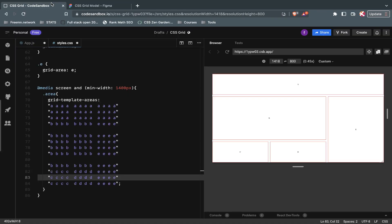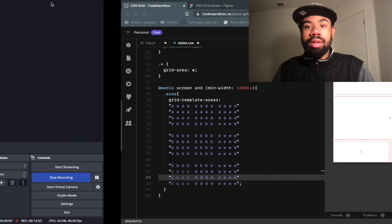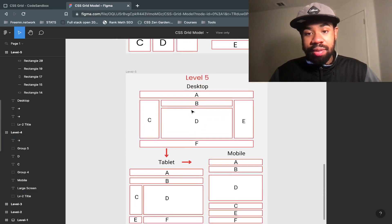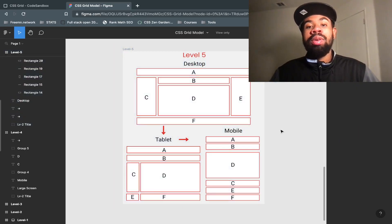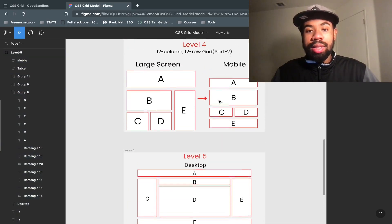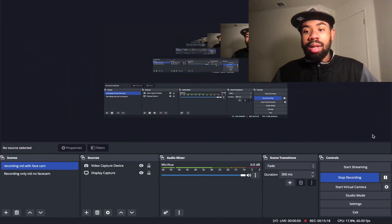Yeah, I think that's it for the video. We completed Level 4 — it was kind of easy. The next one is Level 5, a bit more complex with three media queries, but it looks interesting. I really like these exercises; they help you with grid layouts and media responsiveness. With that being said, peace out.